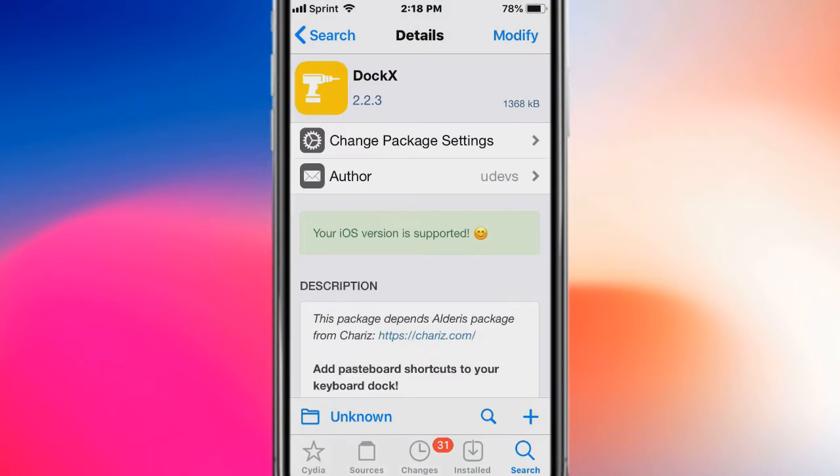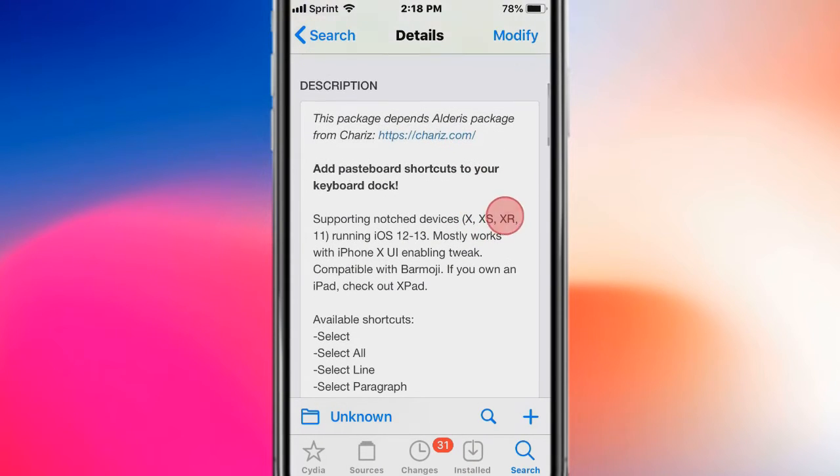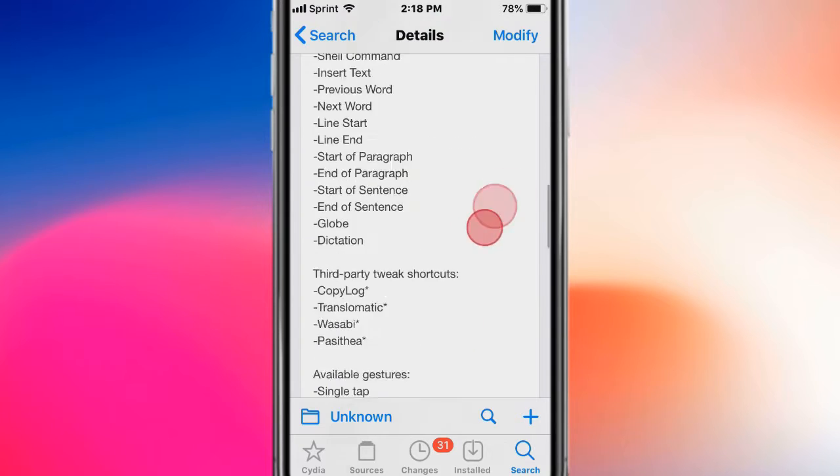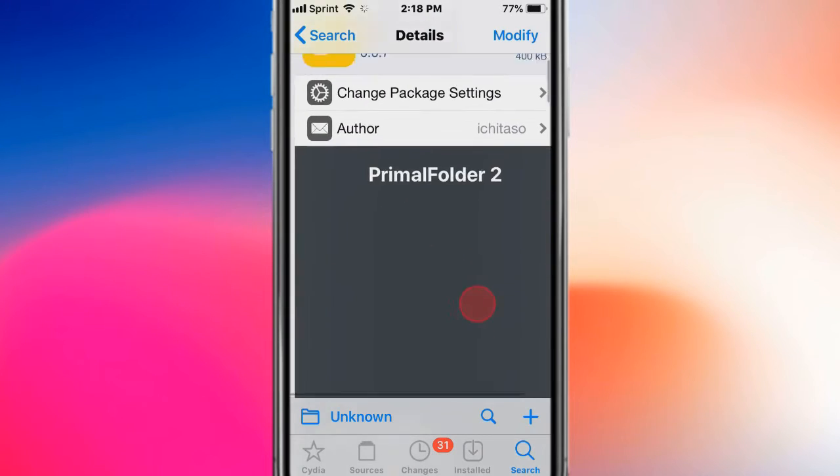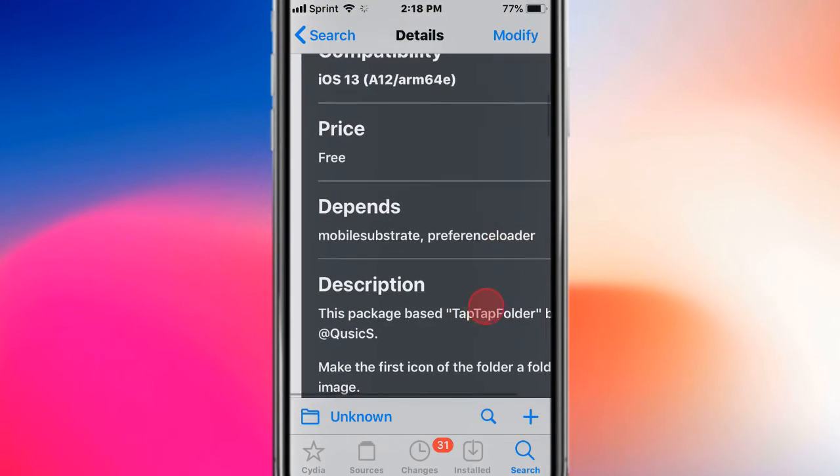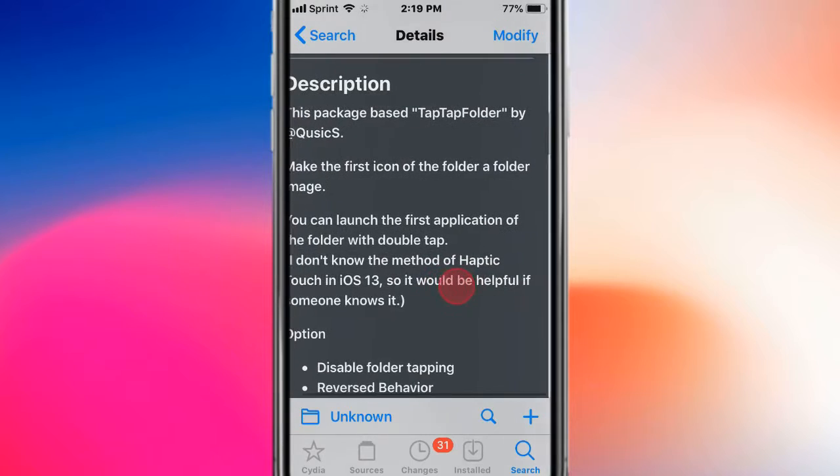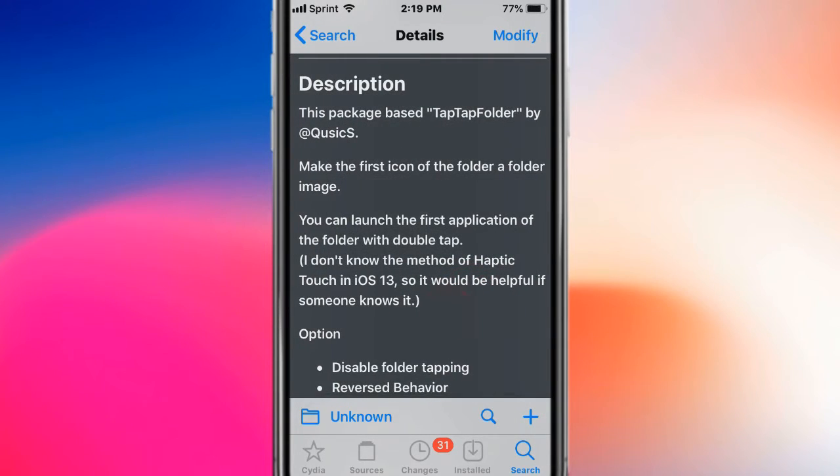This is called Dock X and basically adds pasteboard shortcuts to your keyboard dock. This is called Primal Folder 2 and basically makes the first icon of the folder the folder image.